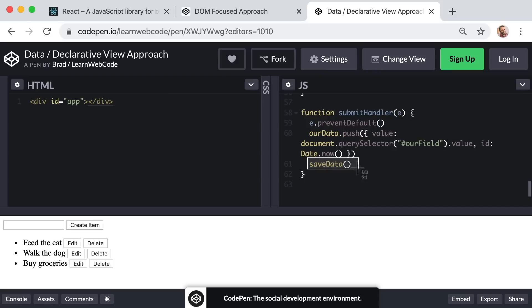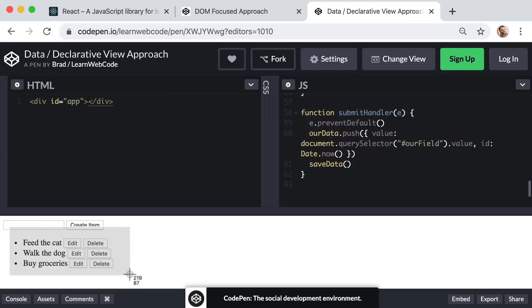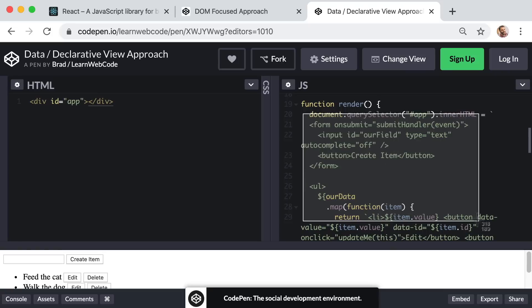And I'm taking the same approach for when someone clicks on the delete button for one of the items. Instead of manually babysitting any of the elements, I'm just going to remove that item from our raw array of data and then run the render function again. So the idea is that whenever we modify our app's data, we call that render function, and render has our entire user interface declared in one convenient location.